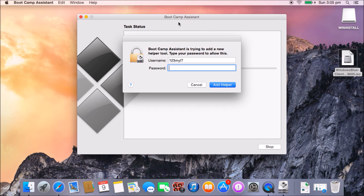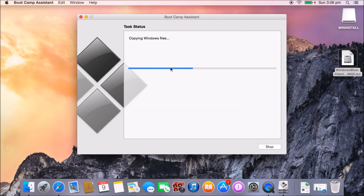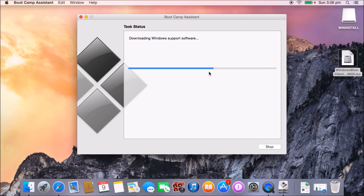It's finished copying all the files from the Windows ISO to the USB drive, and it's now prompted for our password, so we'll enter that. It's now going to download the Windows support software. This is about one gigabyte in size, so it will take a little while to download — maybe about 10 minutes depending on your internet connection speed. You will need an internet connection to download this software.